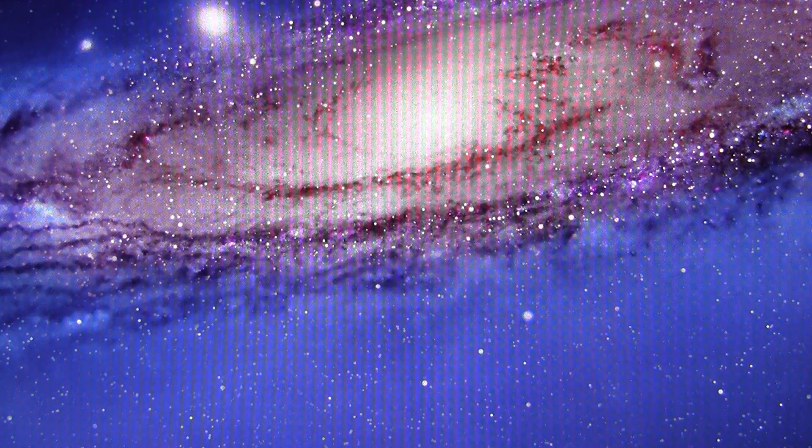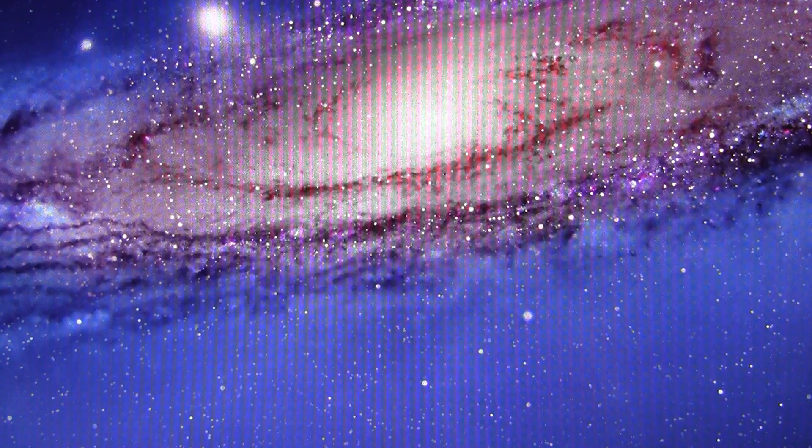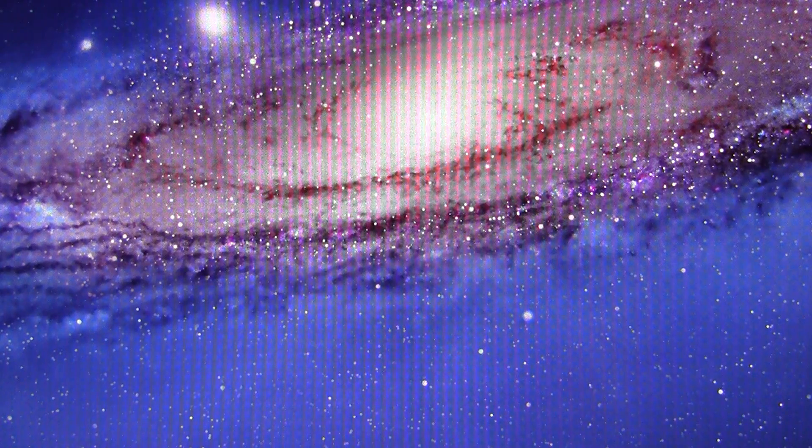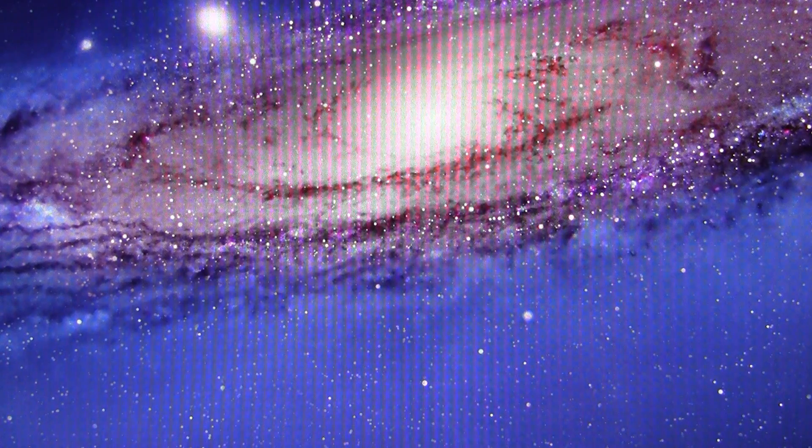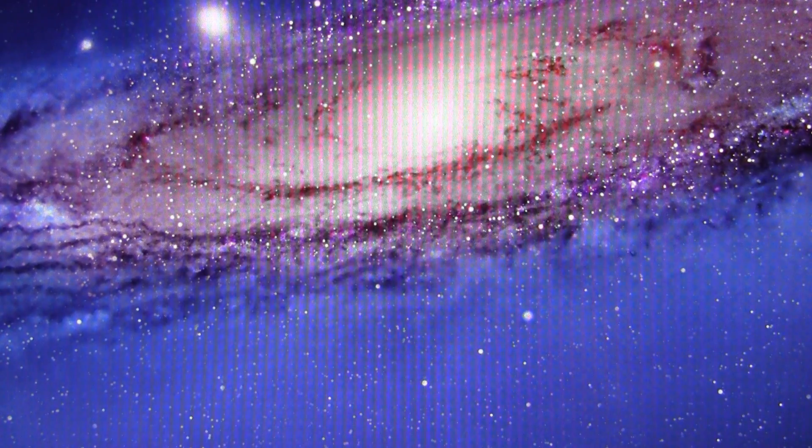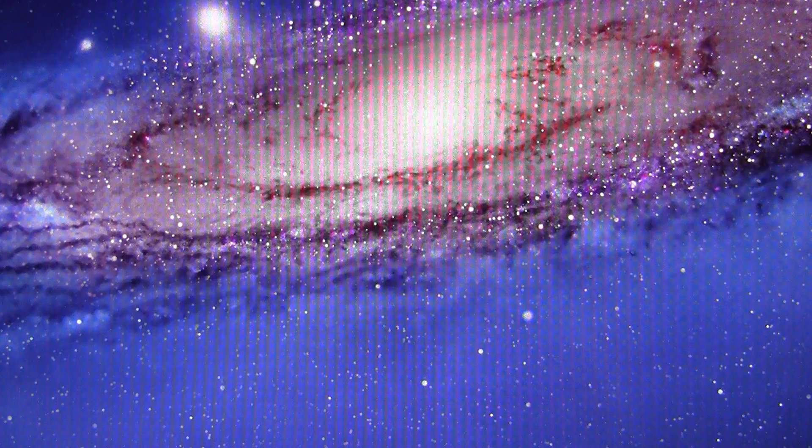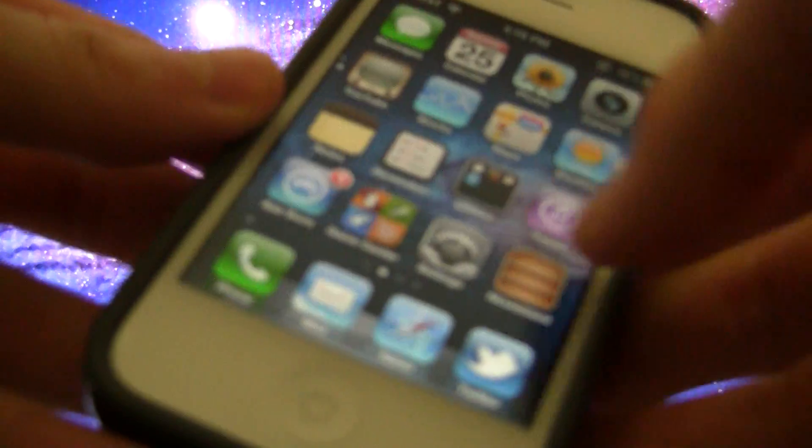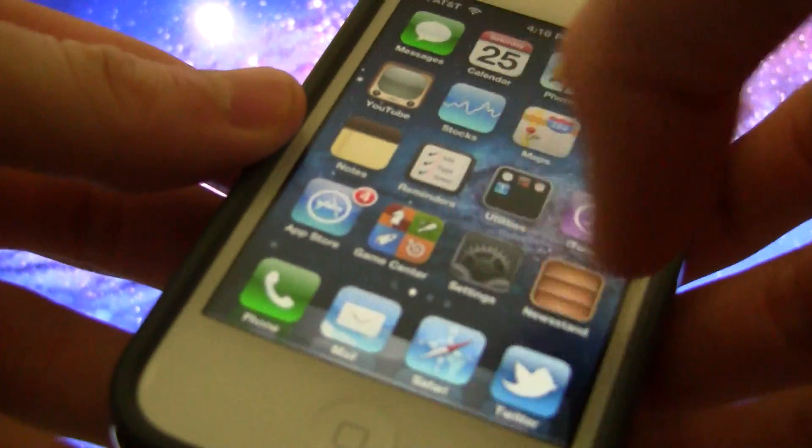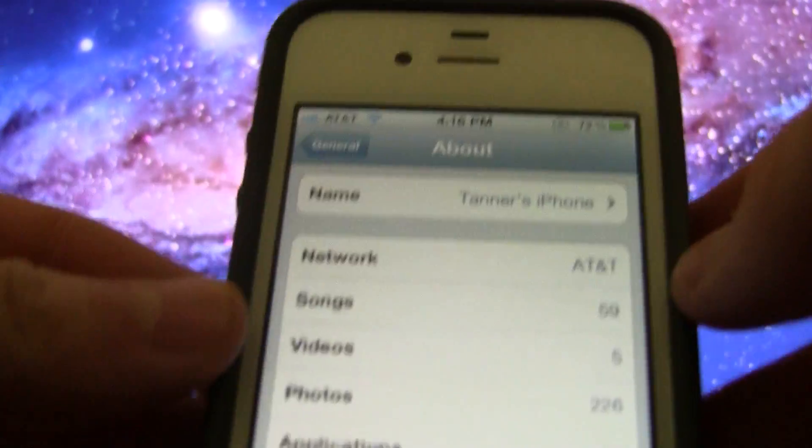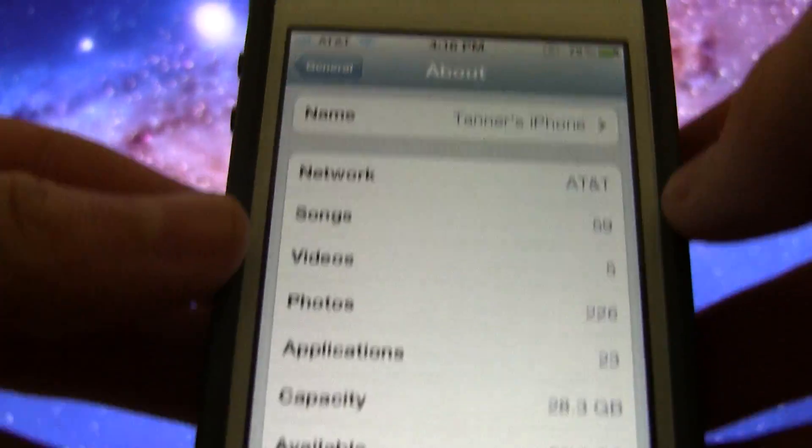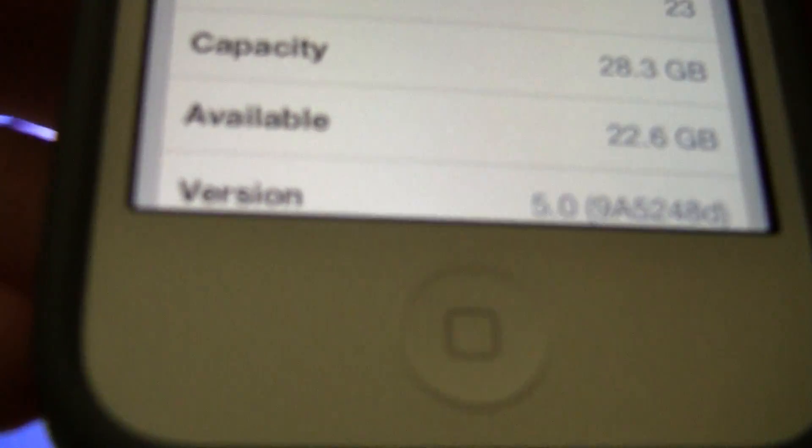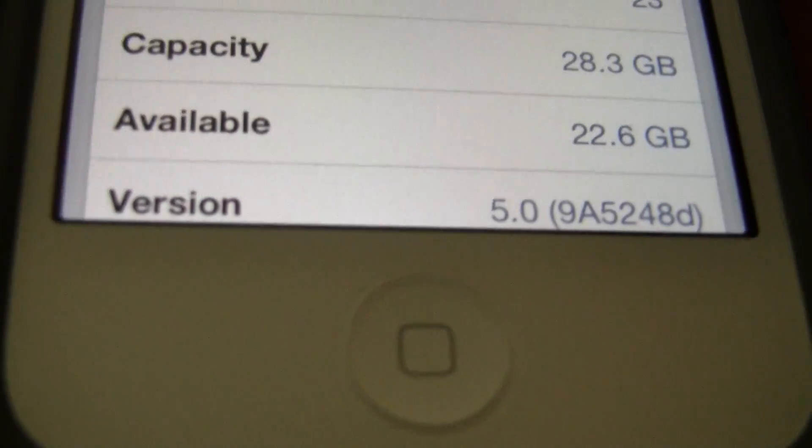But with yesterday's release of iOS 5 Beta 2, it does actually have the ability to sync your device to your computer over Wi-Fi. So to start out, I'm going to show you on my iPhone 4 inside of Settings, General, About. I am on iOS 5 because it does say 5.0 for the version.